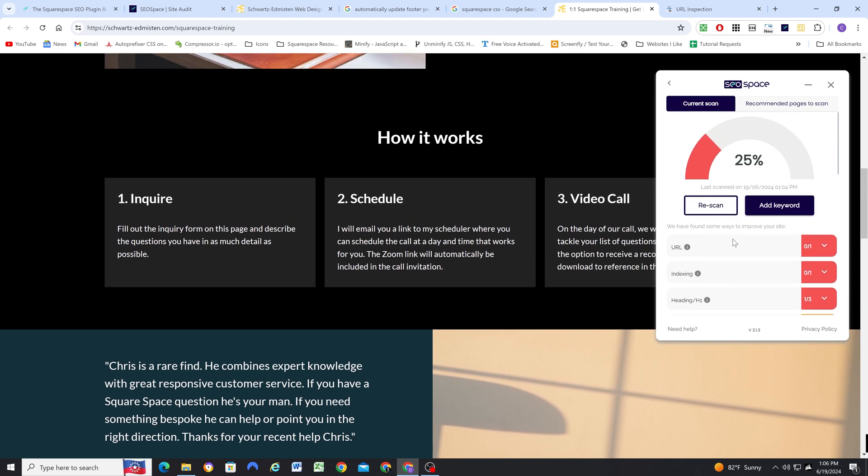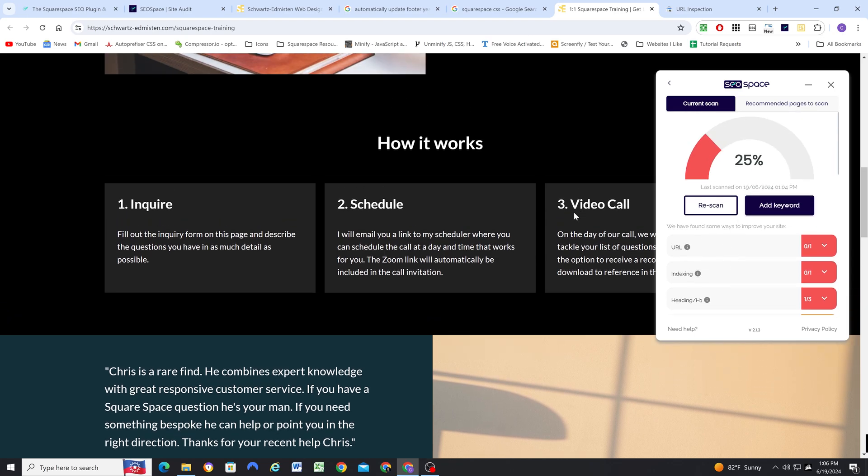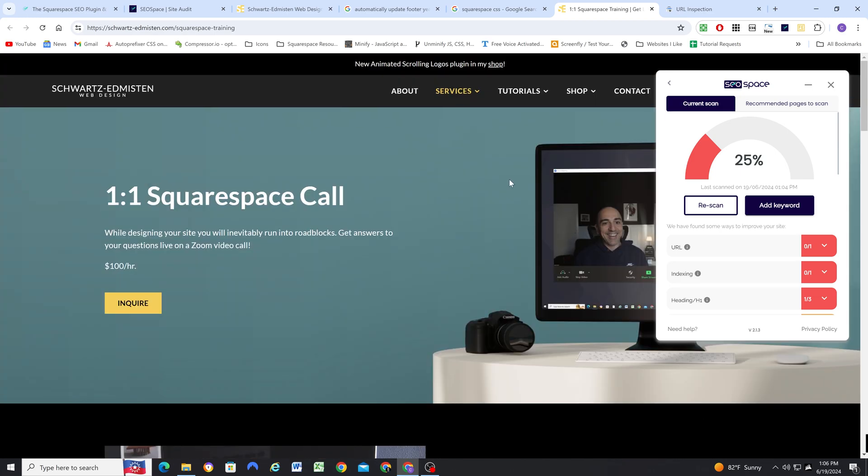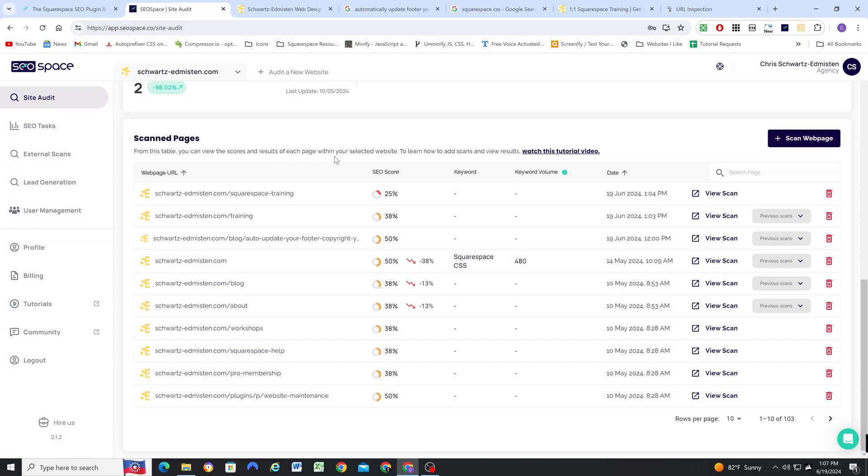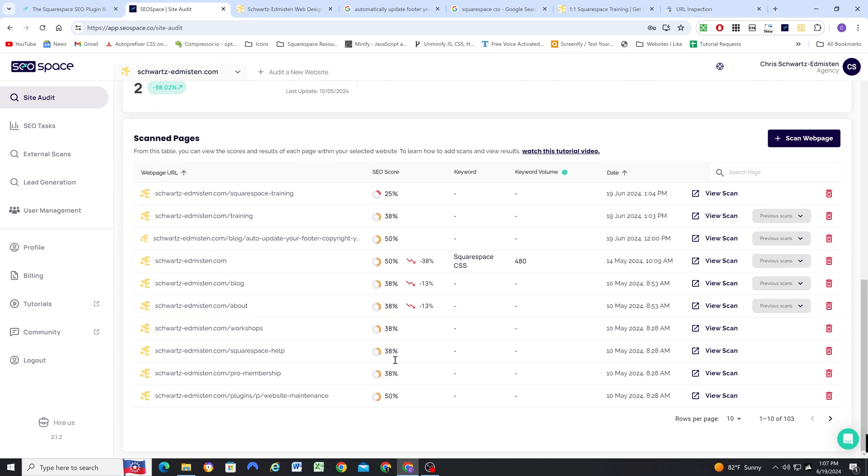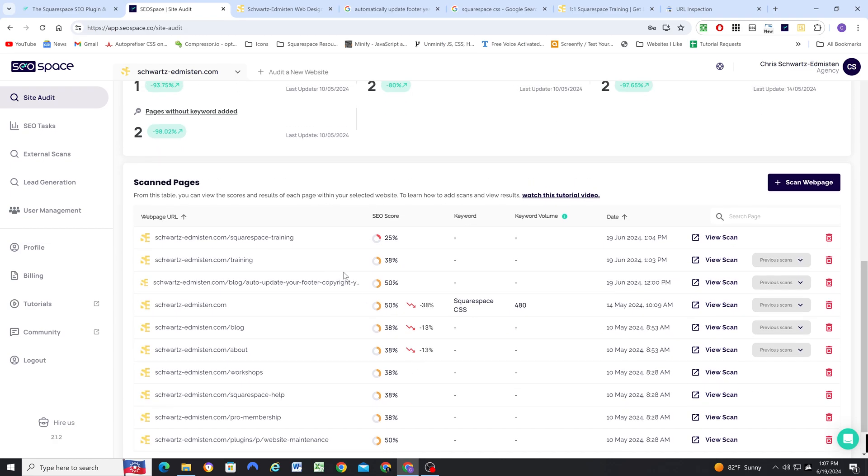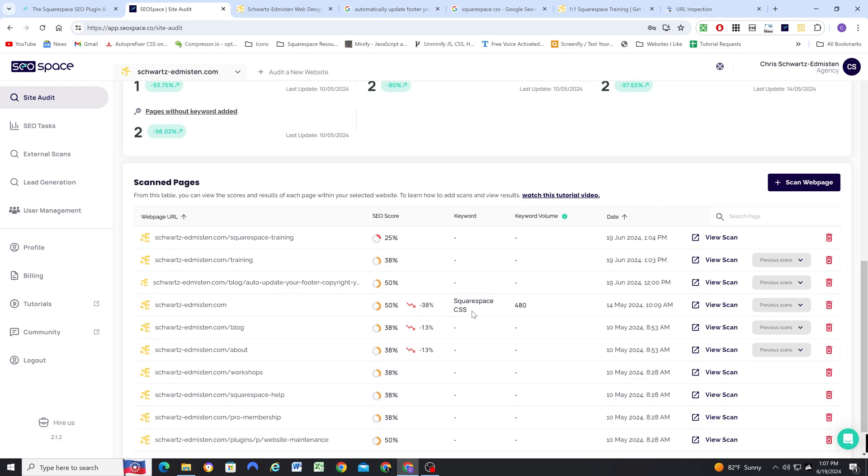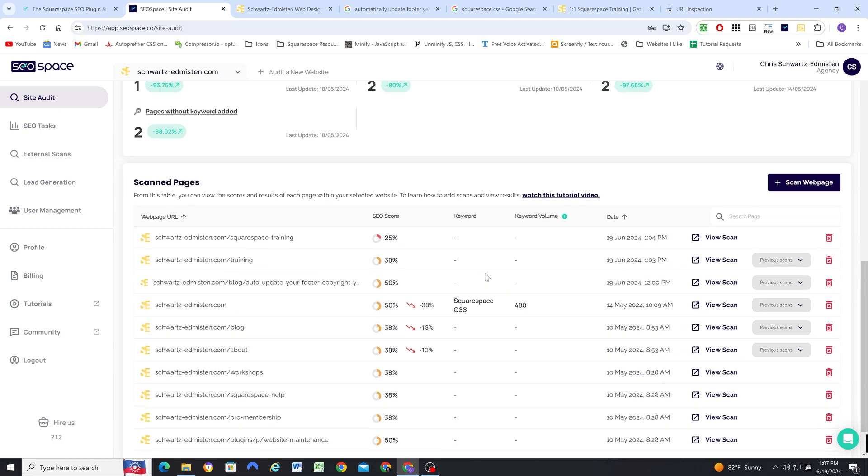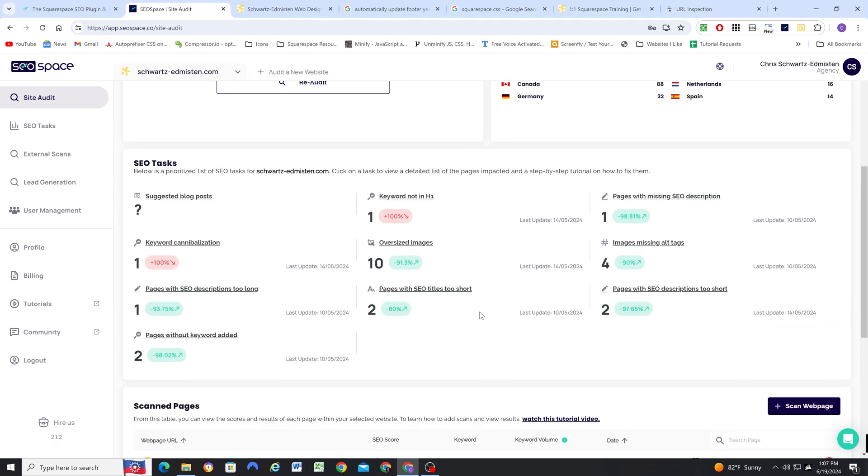But hopefully this gave you a good preview at how the extension can work. And I love the dashboard feature where you can scan all of your pages and then see all of the scores here. Also, I ran an audit on my homepage with the Squarespace CSS keyword, and so that just kind of helped me see how optimized my homepage was for this keyword. So really helpful tool just to get you started.